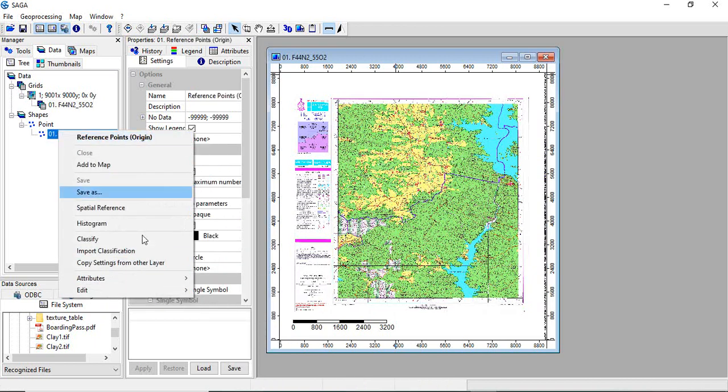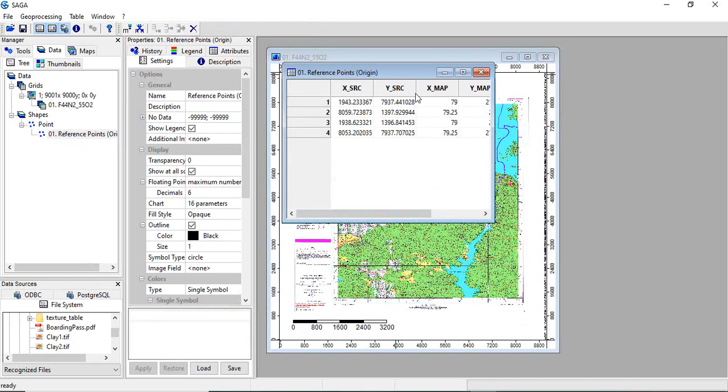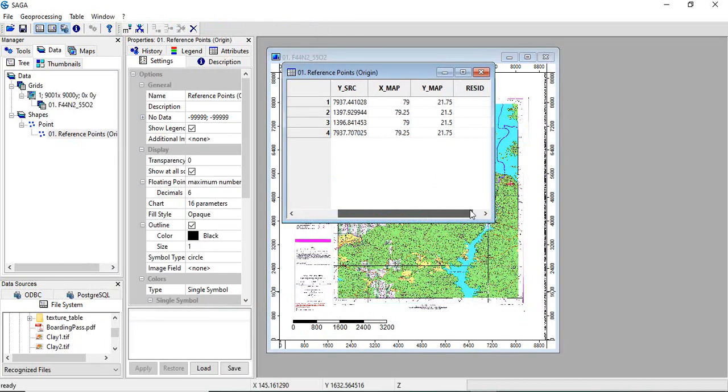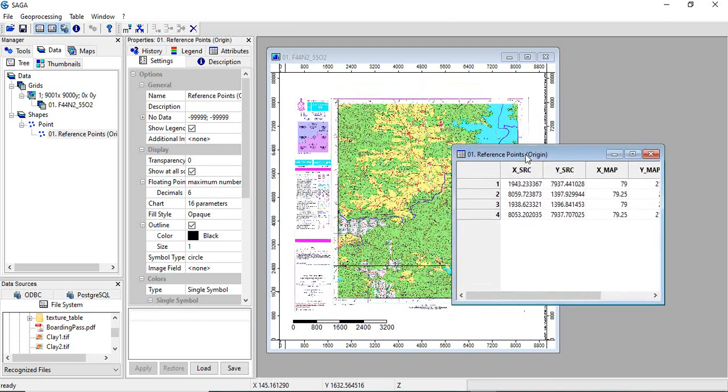You can see these GCPs here. Right click on the reference points, attribute. So these are attributes, GCPs collected.